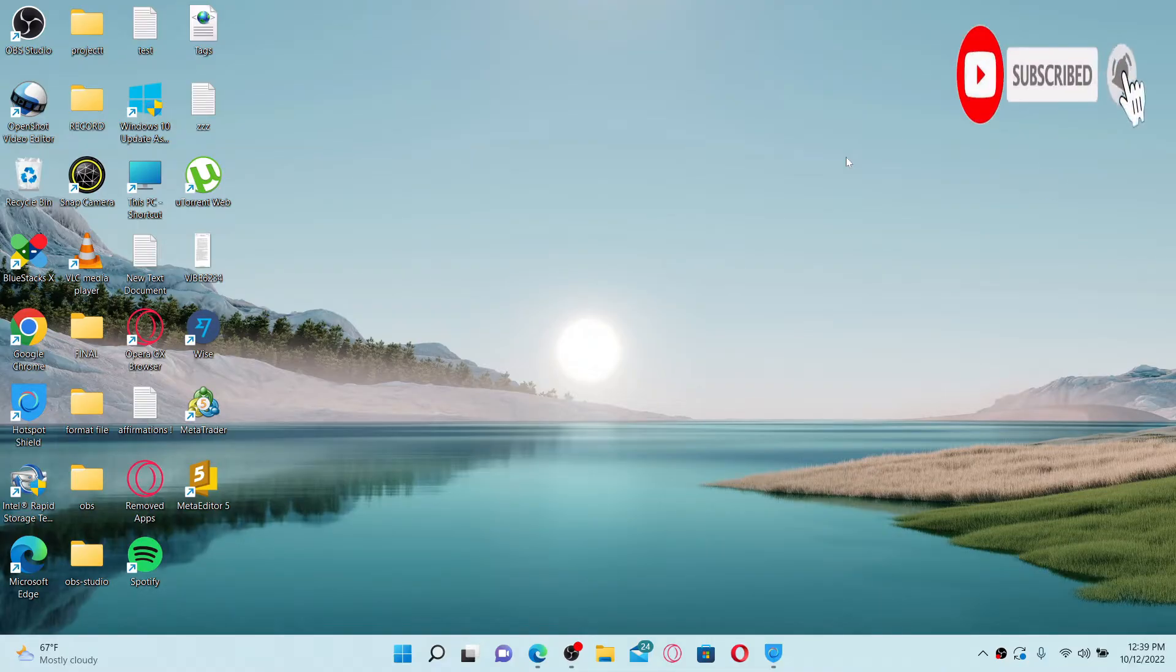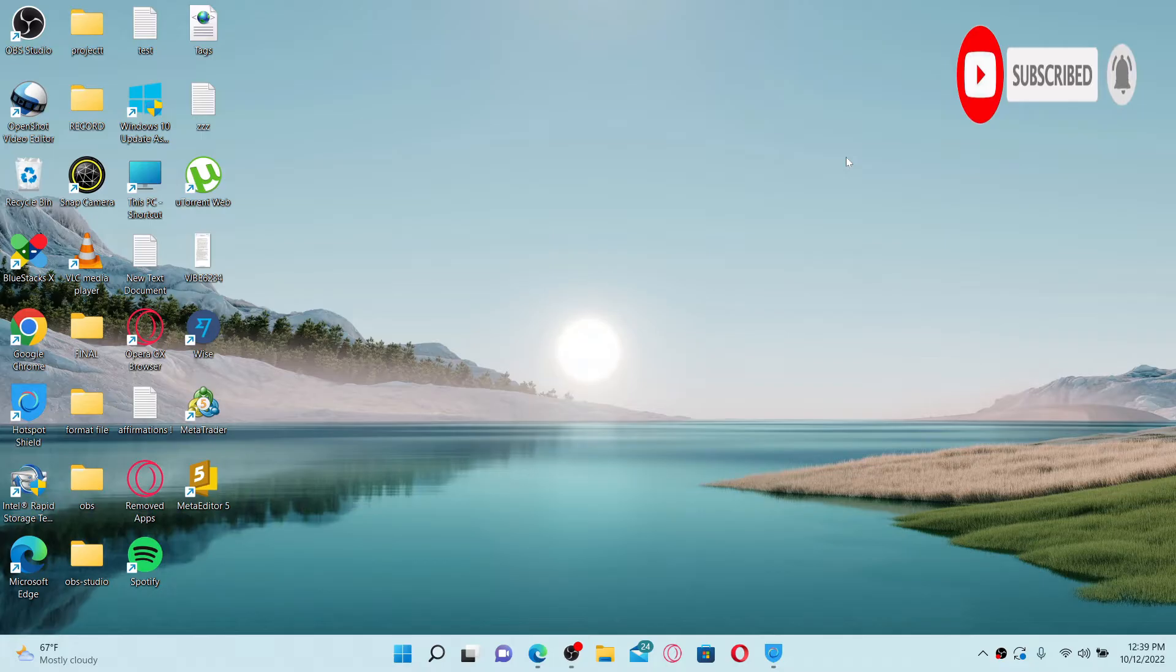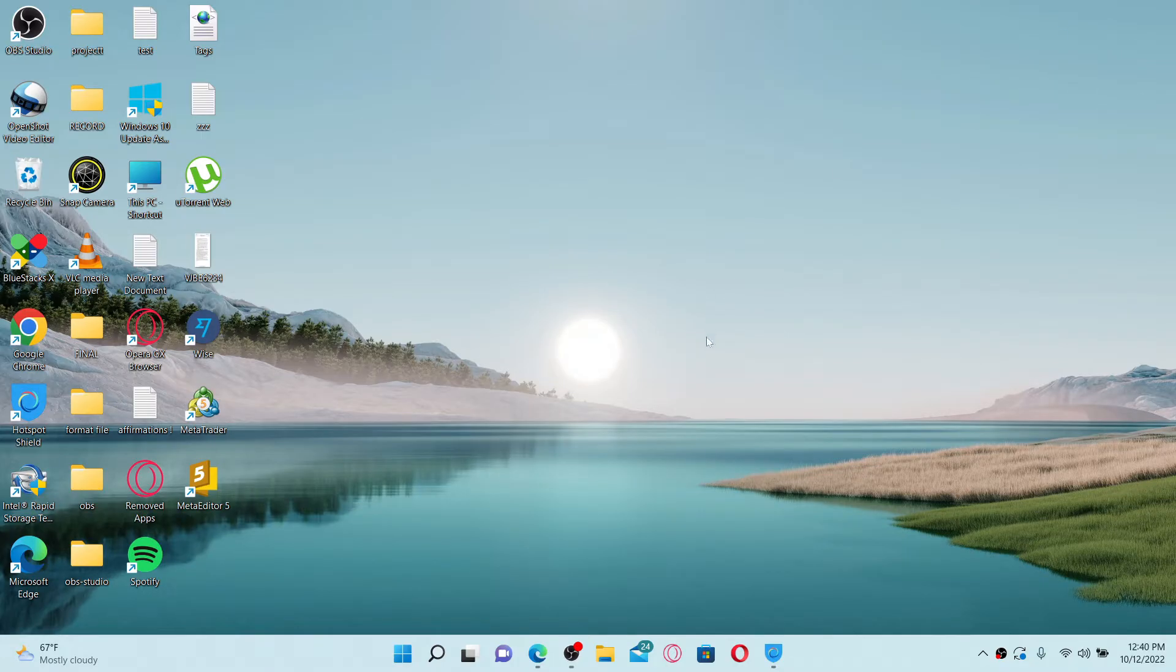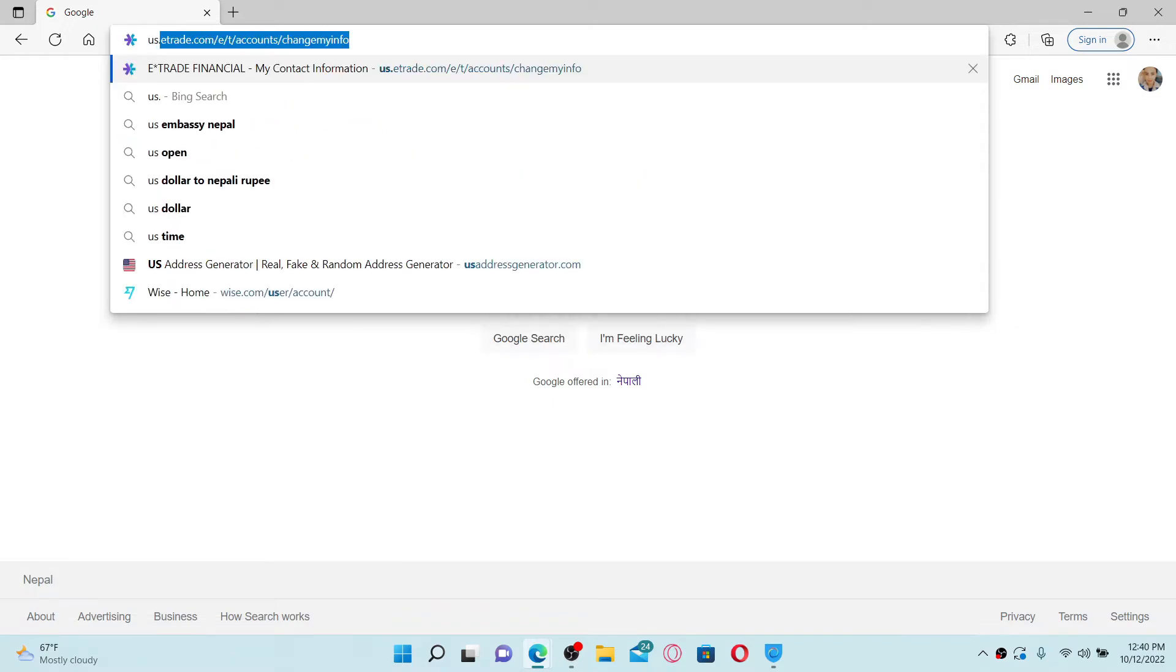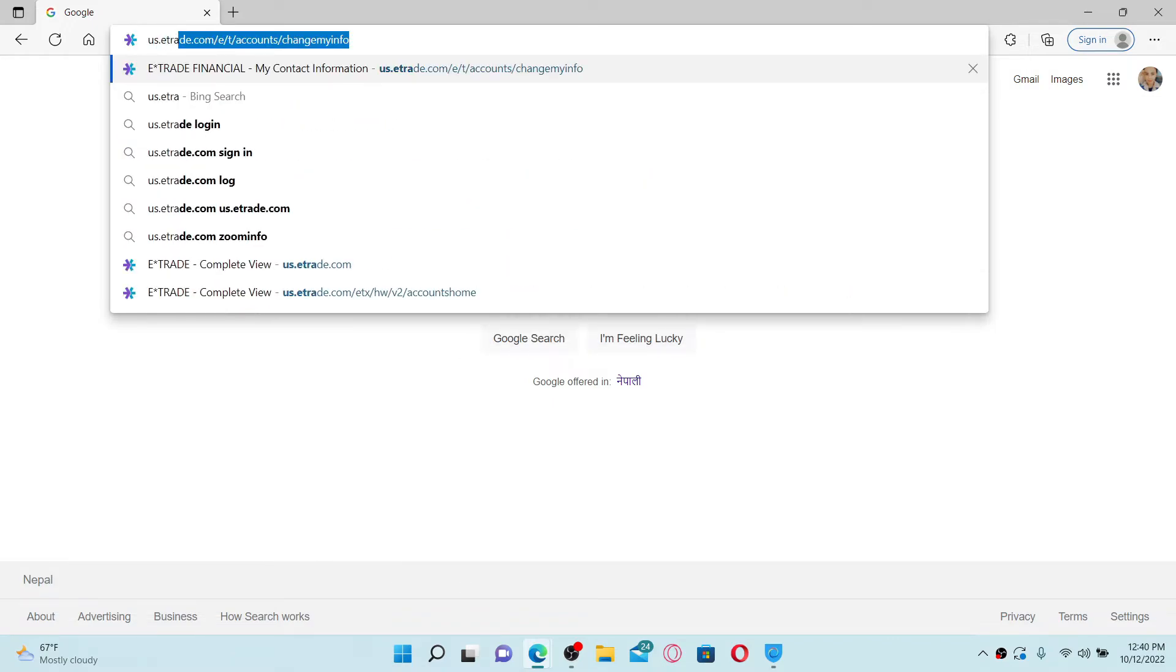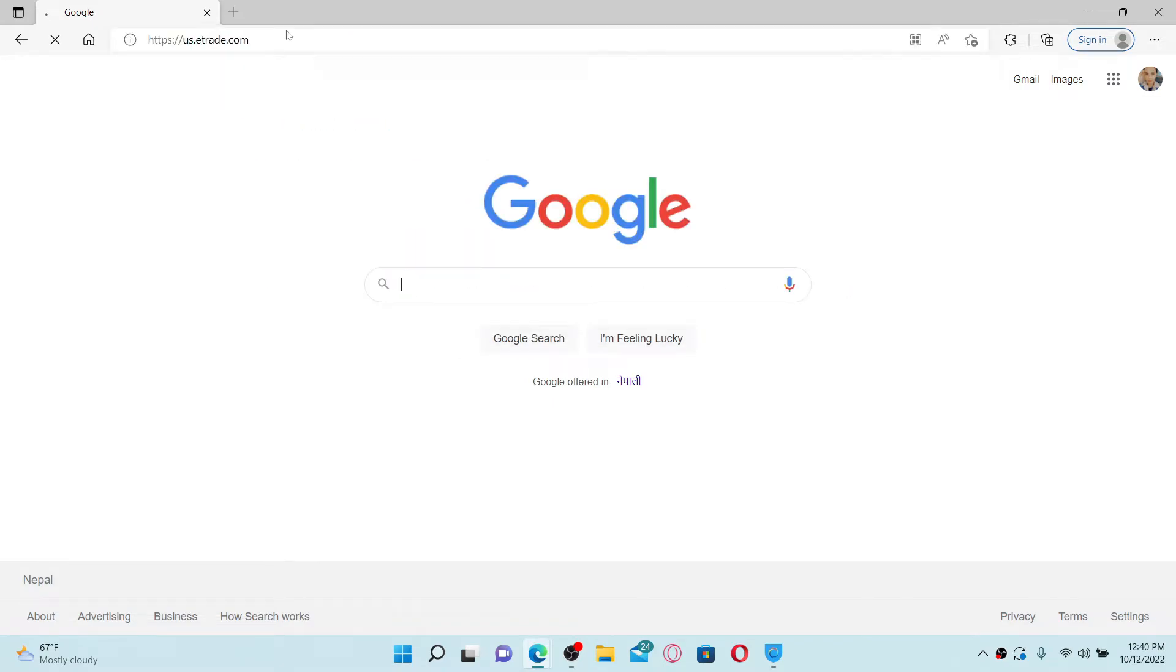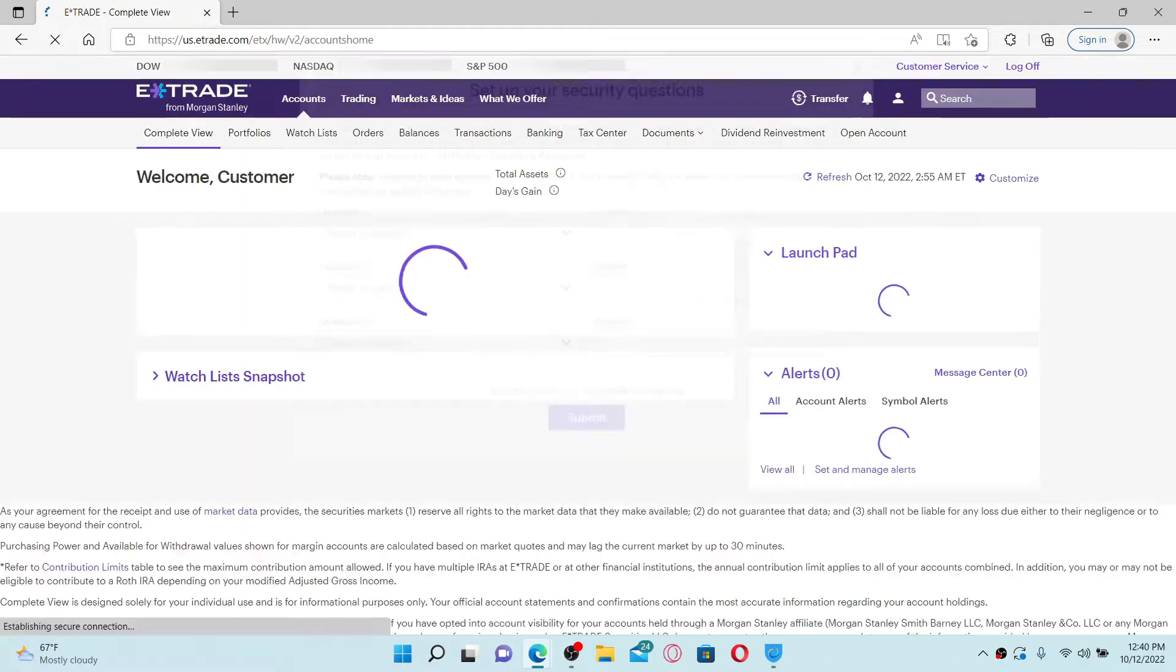So that you'll never miss another upcoming upload from us. To change your password for your E-Trade account is easy. Open up a web browser of your choice and in the URL box type in us.etrade.com and press enter on your keyboard.